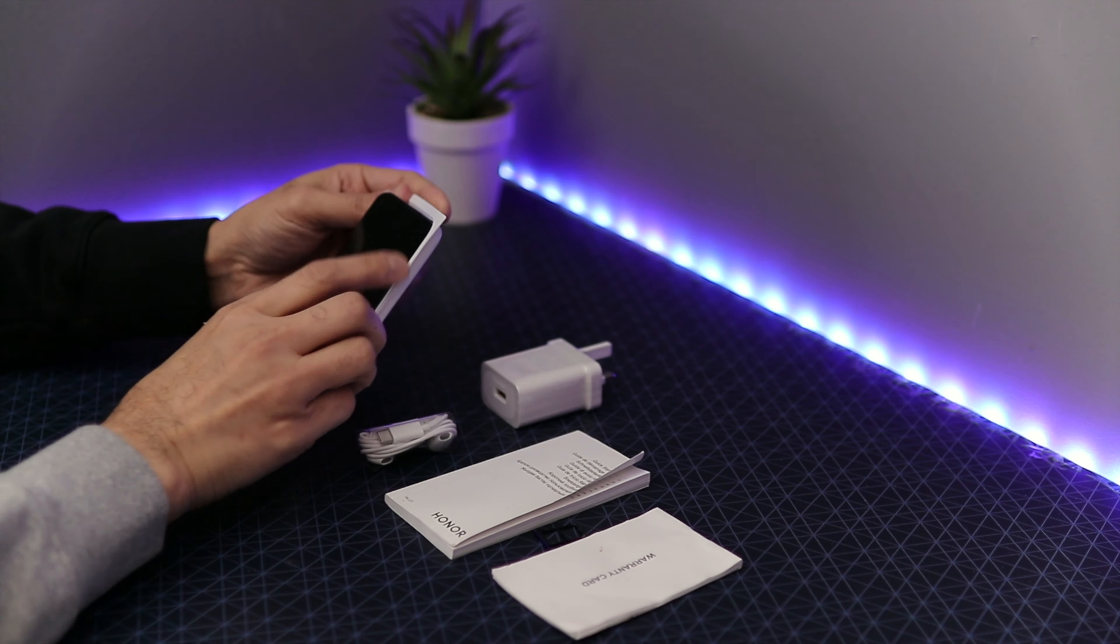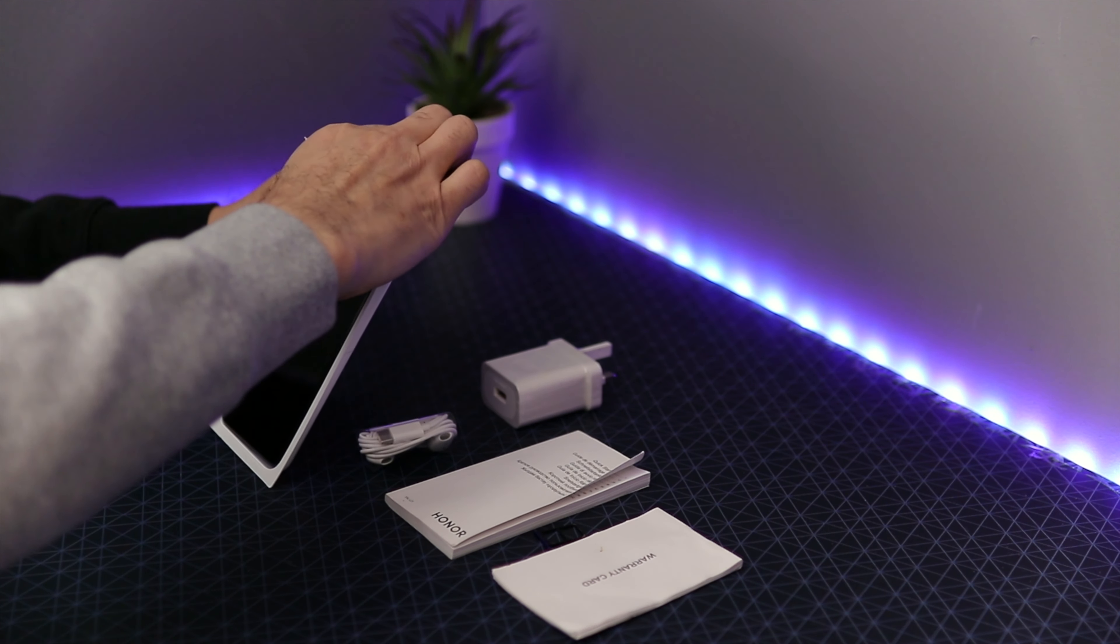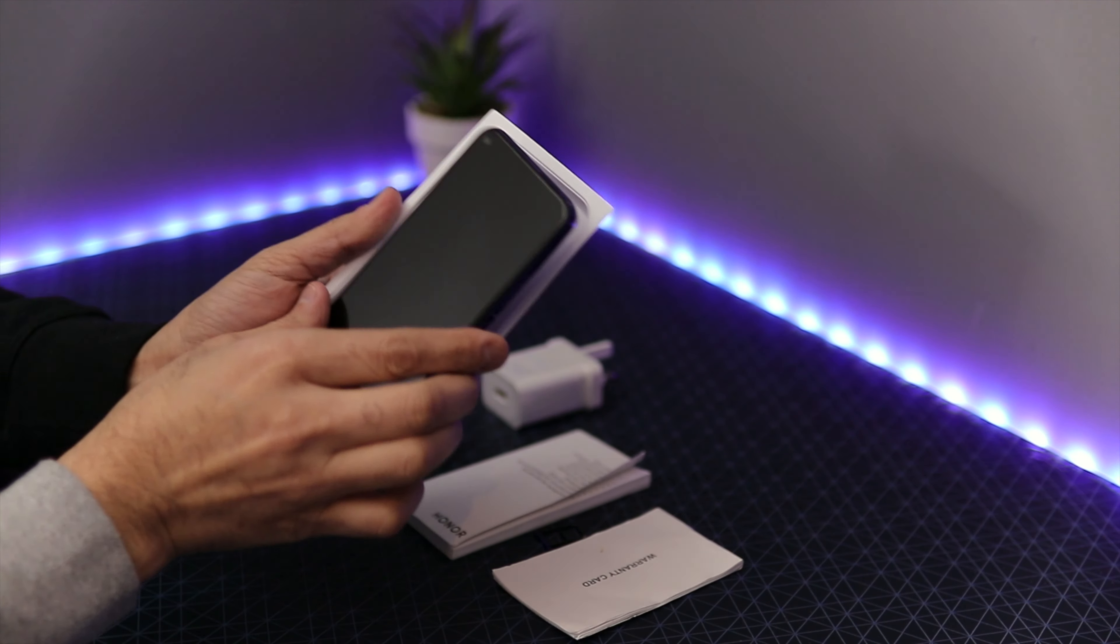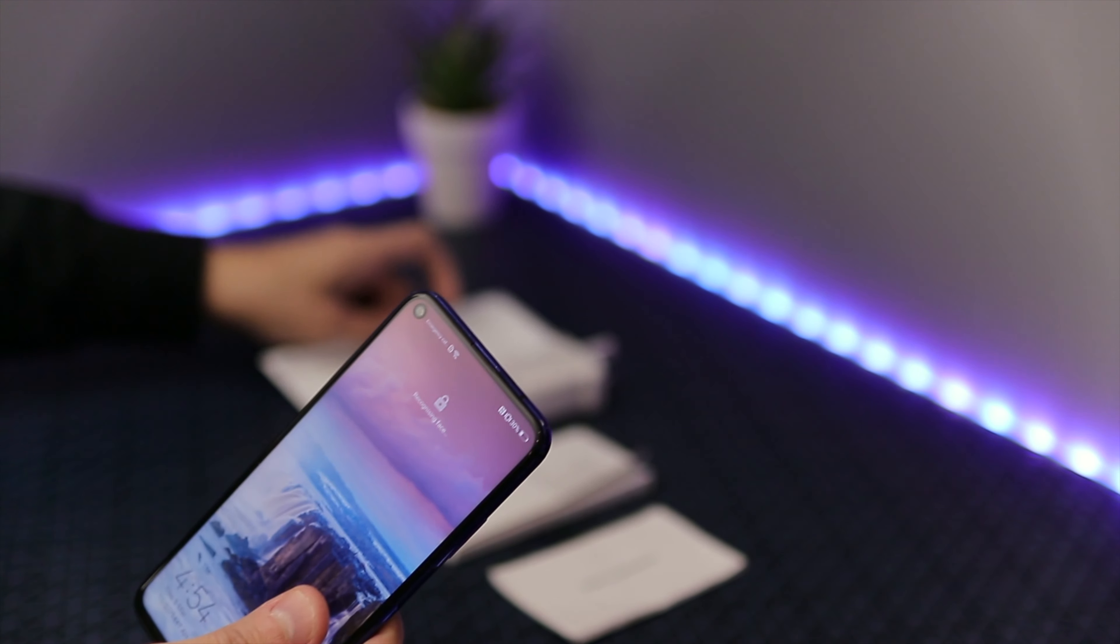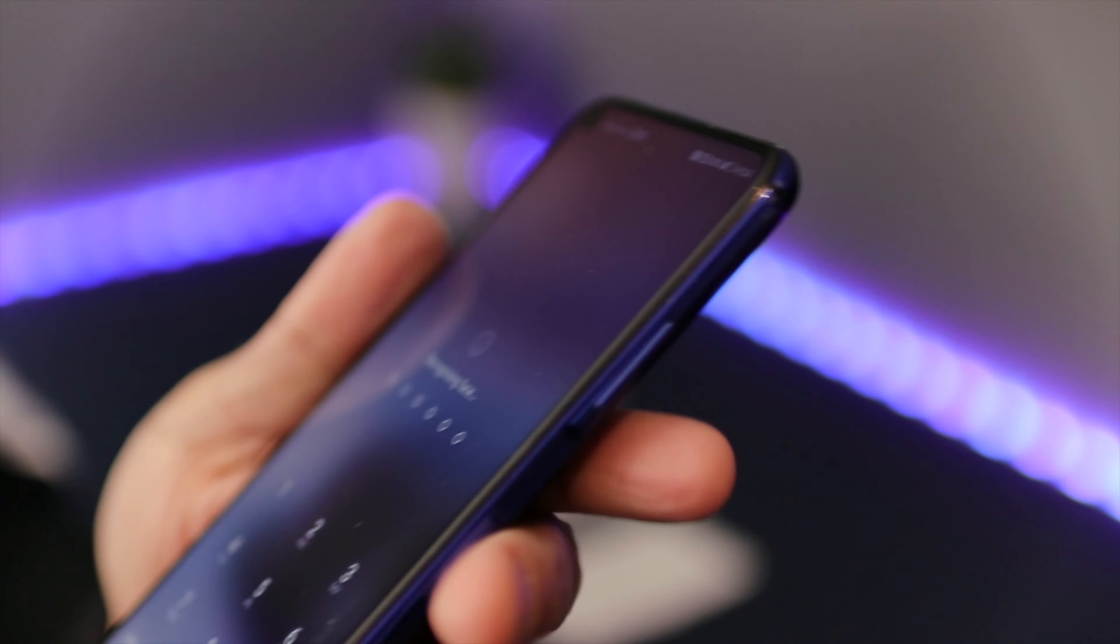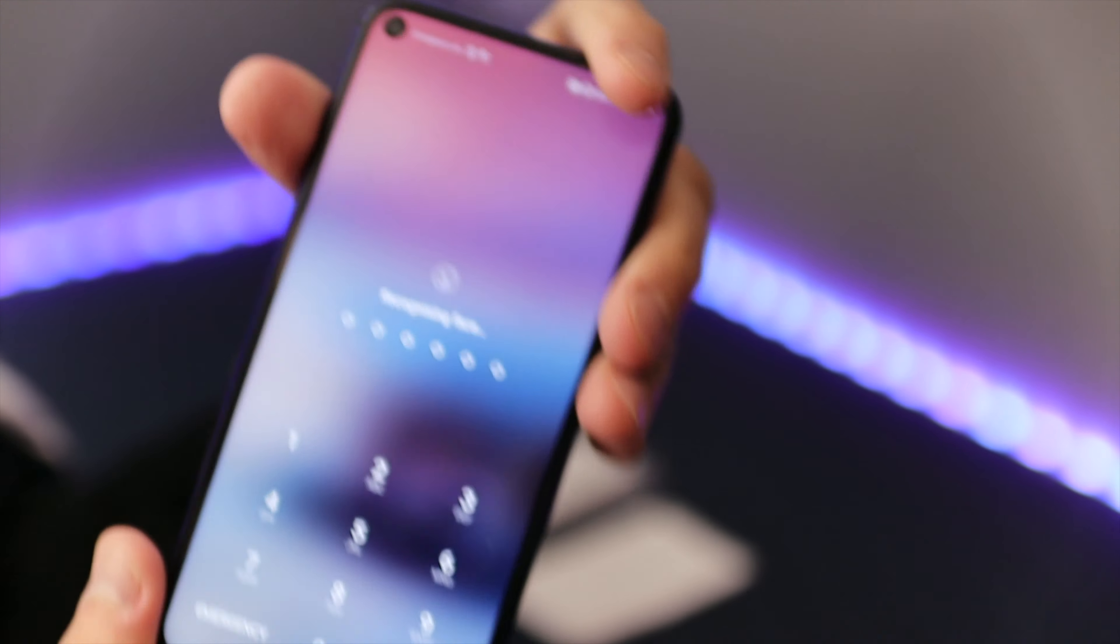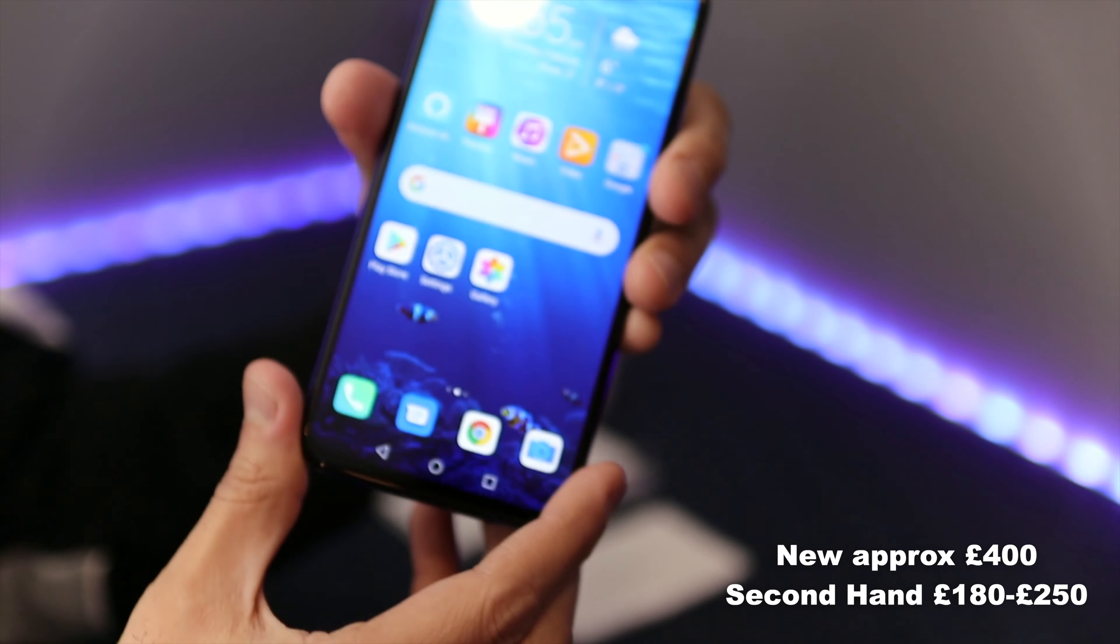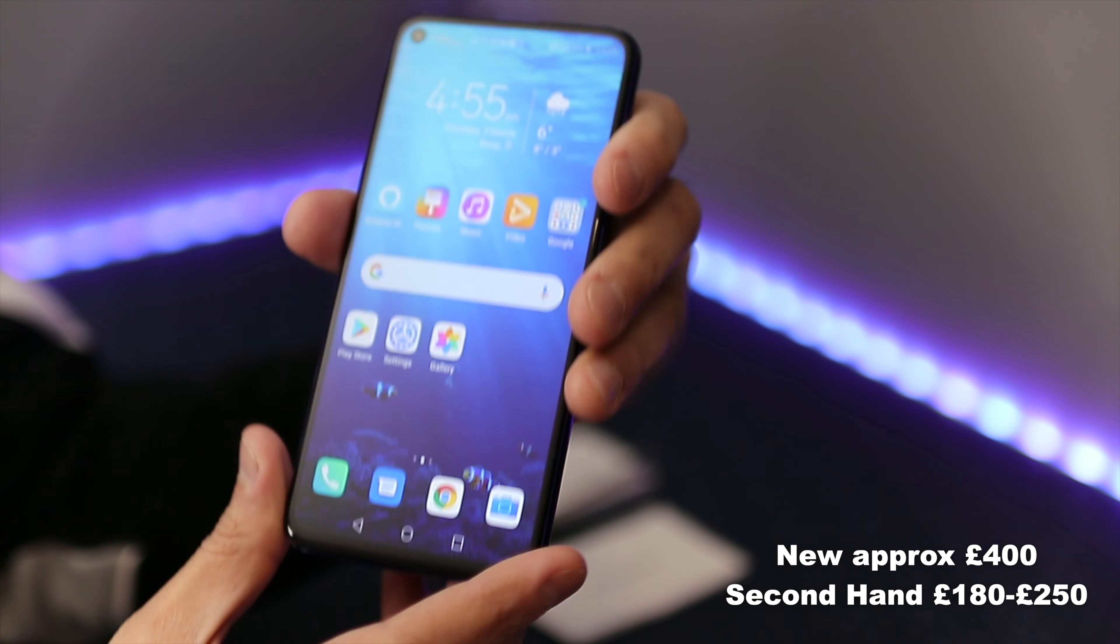Then we have the phone itself. The first impression what I got of the phone is that I just feel that the phone is brilliant. This Honor 20 is, according to the price, really good value for money.